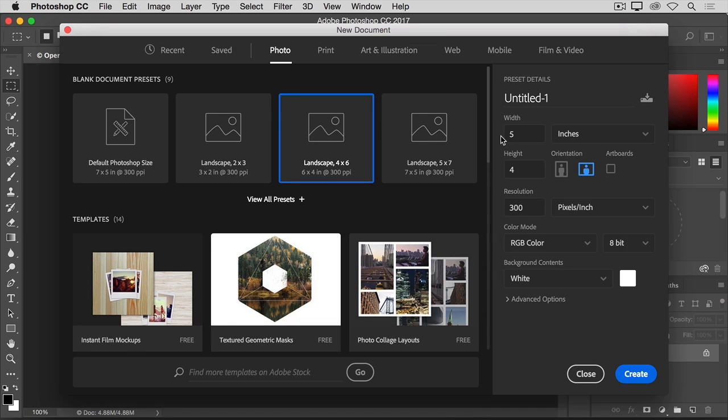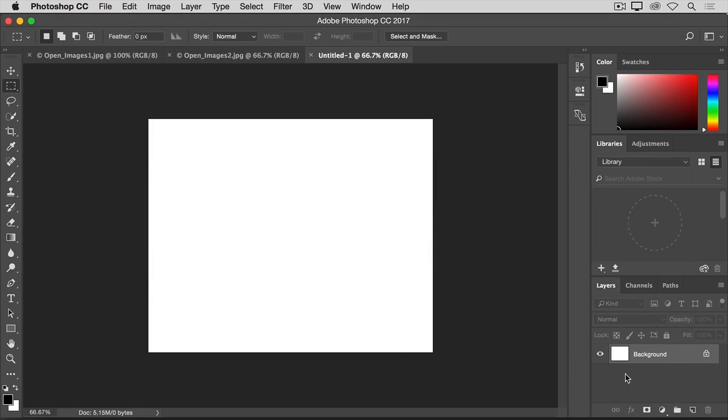So to finish creating a new document, click the Create button. And your new blank document opens in Photoshop, ready for you to add a photo, text, or maybe a shape. All as you'll learn to do as you continue through this tutorial series.